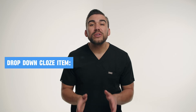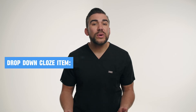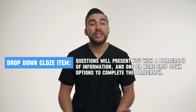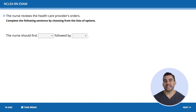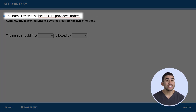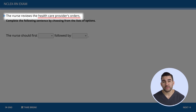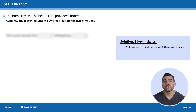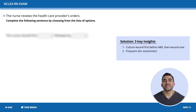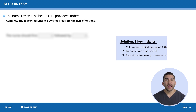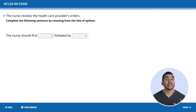Moving on to the third type: the drop-down cloze item type. These questions present you with a paragraph of information and one or more drop-down options to complete the paragraph. Here's an example. This question is asking us to complete the following sentence by choosing from the list of options. The problem here is HCP orders related to an infected pressure injury. Before looking at the options, think about safety: number one, culture the wound first before giving antibiotics, then apply wound care; number two, frequent skin assessments; and lastly, reposition frequently as well as increase fluids. Now that we've brainstormed, let's dive into the options.